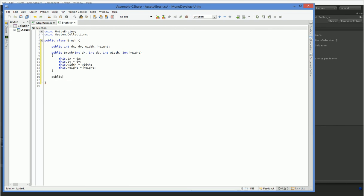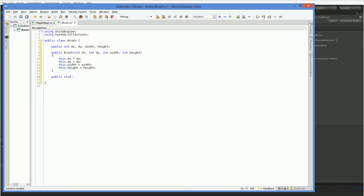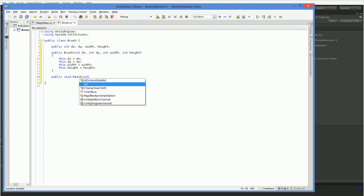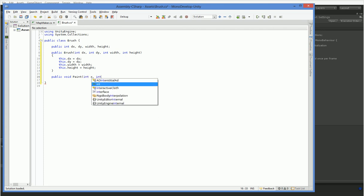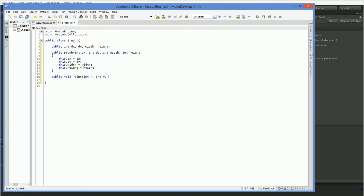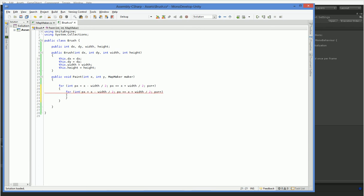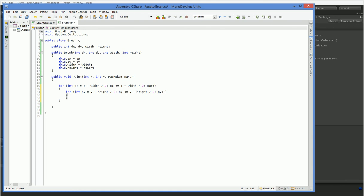So the brush needs to be able to paint. What we're going to do is say public void paint. And then we need to pass it a location that it's going to be painting, and we need to pass it the map maker that is actually accepting the painting. This is going to be relatively straightforward. Px equals x minus width divided by 2, px is less than or equal to x plus width divided by 2, px plus plus. And then we do the same thing for y.